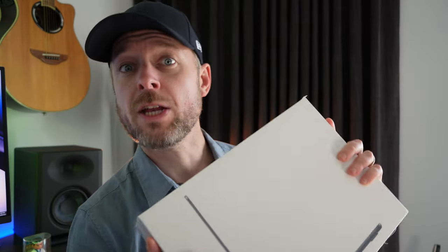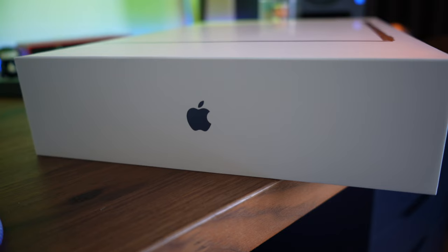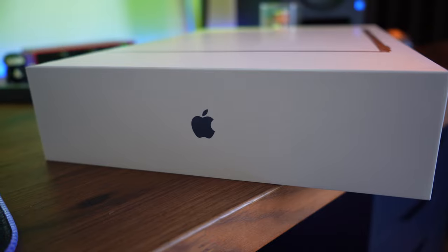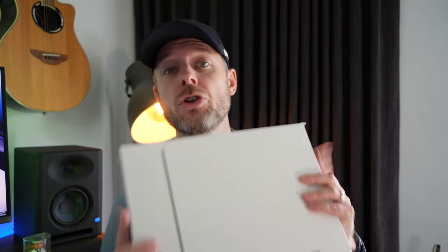So today we've got ourselves a new MacBook Air. This is the new M2 processor MacBook Air. We're going to be opening it up and then we'll transfer all the data from an old MacBook Air to the new MacBook Air. We're going to be showing you the process to do the full transfer of all the data.